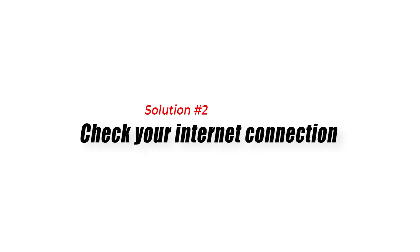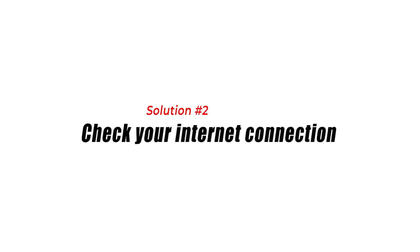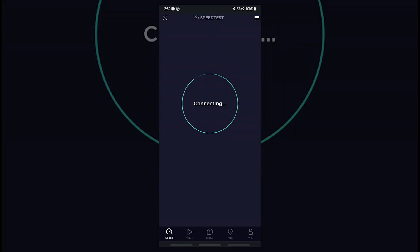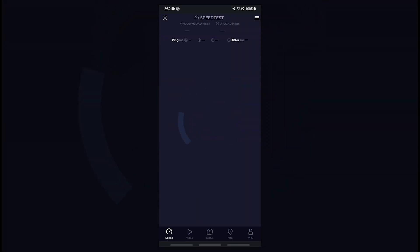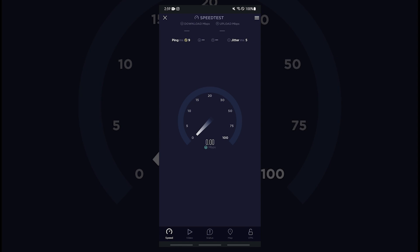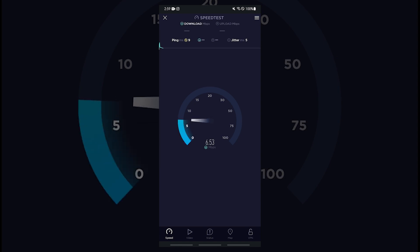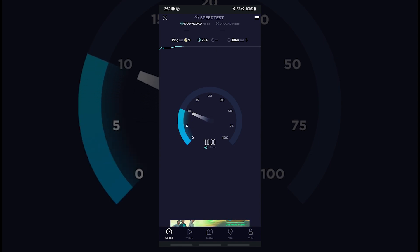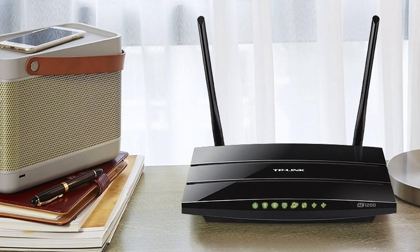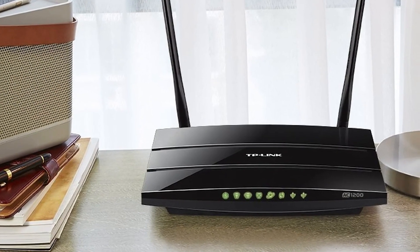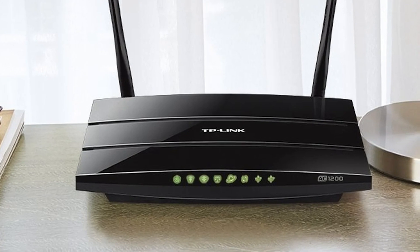Solution 2: Check your internet connection. One of the most common reasons for app issues is a poor internet connection. If you are experiencing issues with the Discovery Plus app, check to make sure that your internet connection is stable and strong. Try resetting your Wi-Fi router or switching to a different network to see if this resolves the issue.